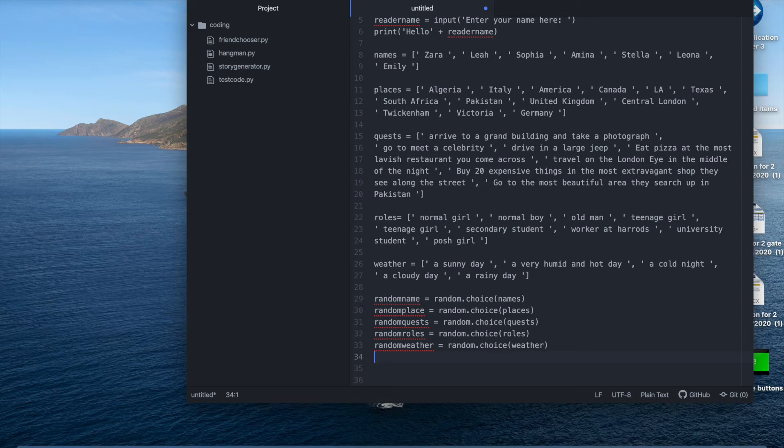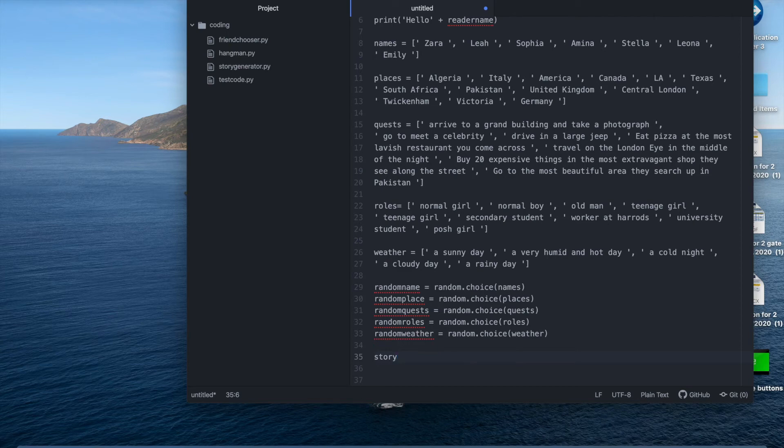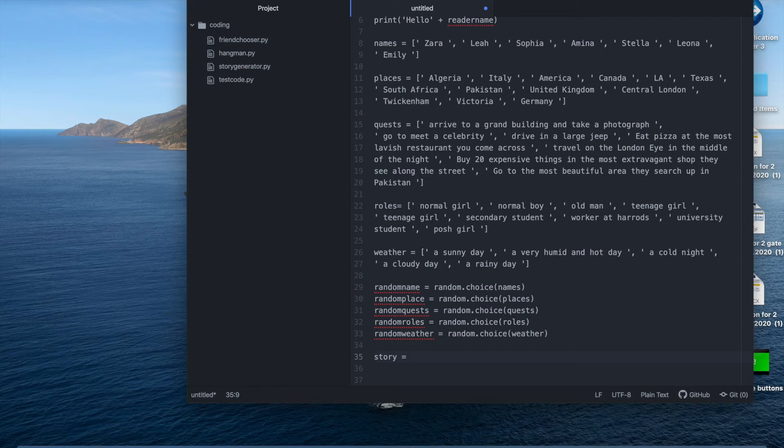So now we're going to have to start writing out the story and inputting the choices. So we're going to make a variable for the story and call that story. And we're going to start off with like once upon a time a then pick a role called then the name and yeah.